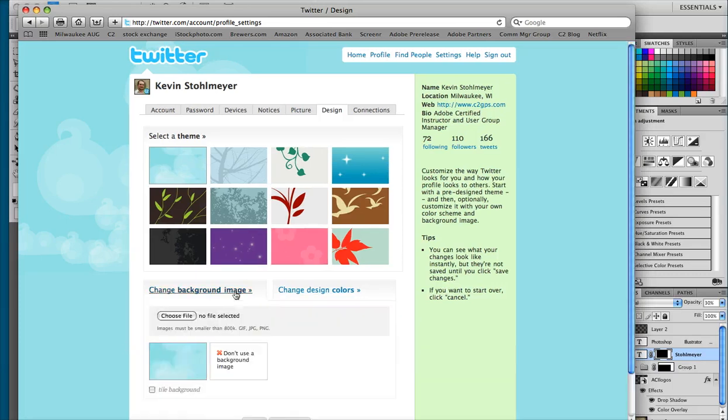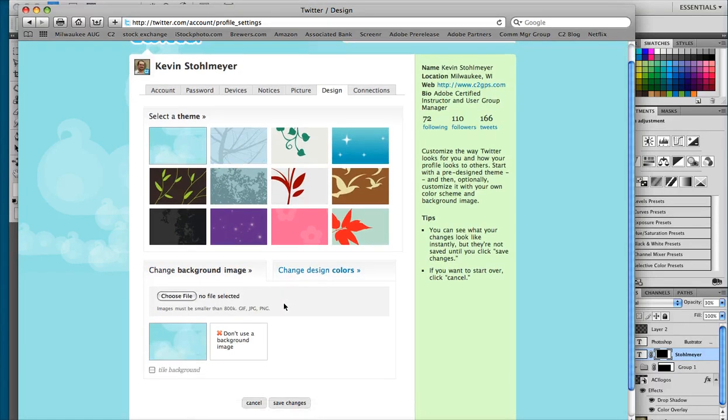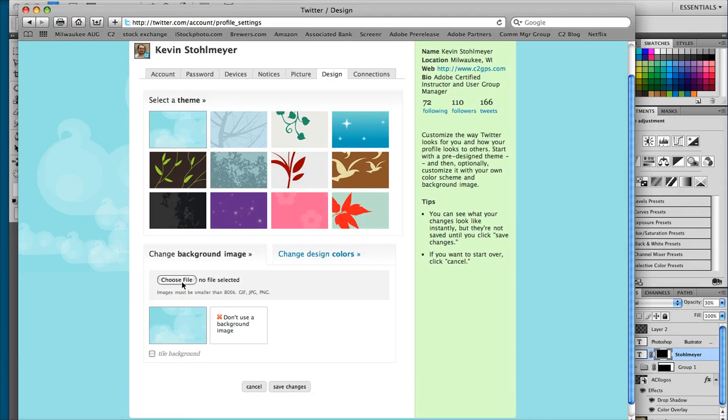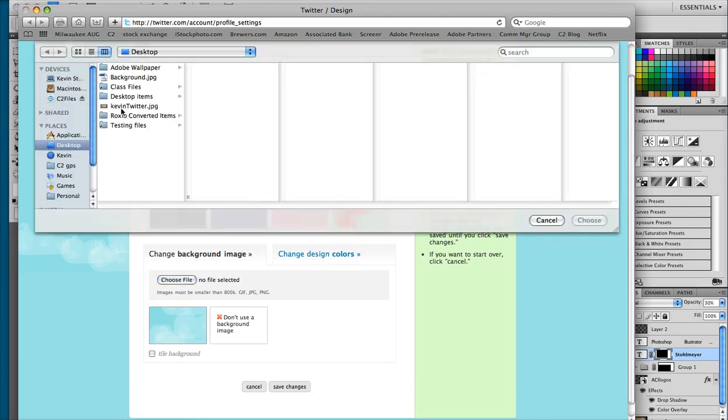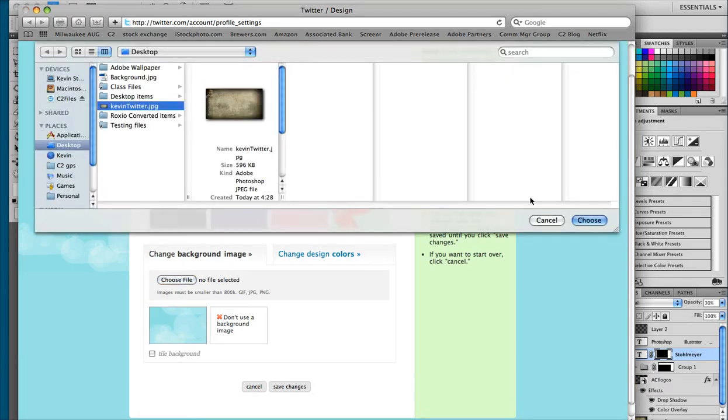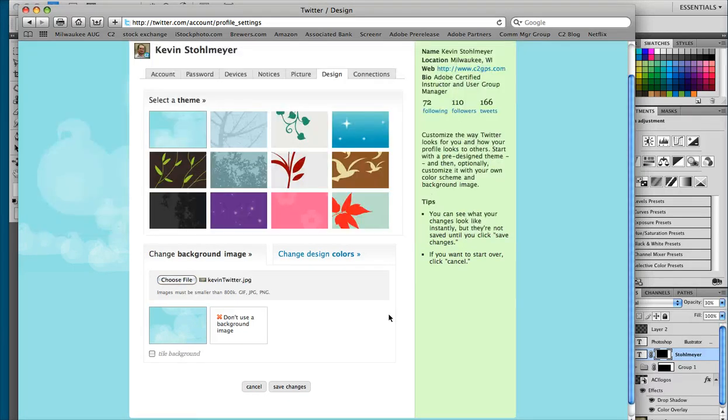And in here we're going to choose a file. So we're going to go to our desktop and find the file that we created and then we're going to click save changes.